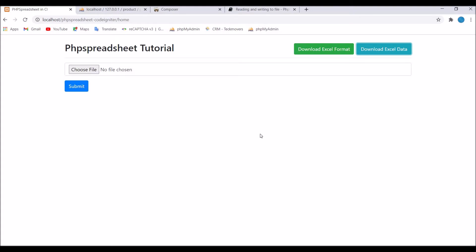In my previous video I showed you how to download Excel format and upload data into MySQL. Now in this video I will show you how to export that data into an Excel file.